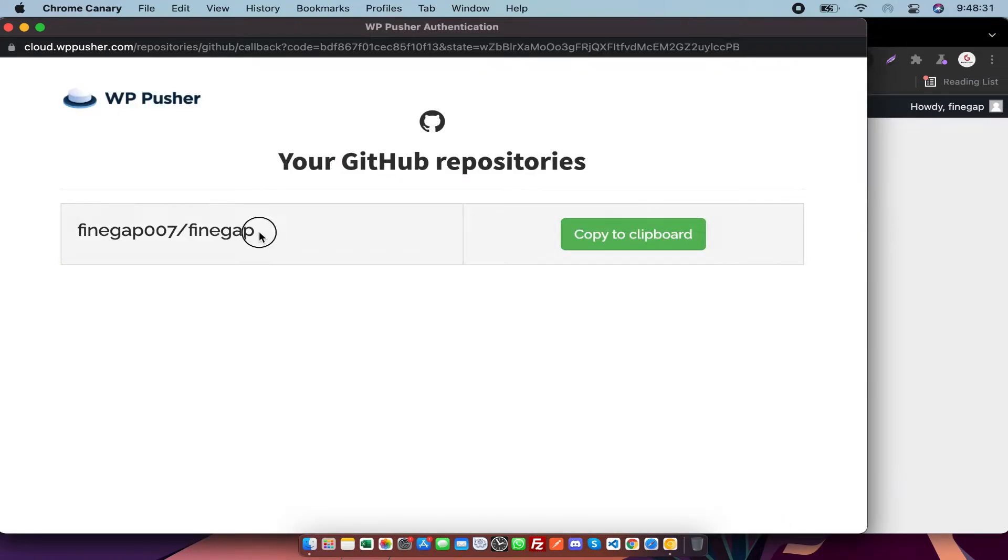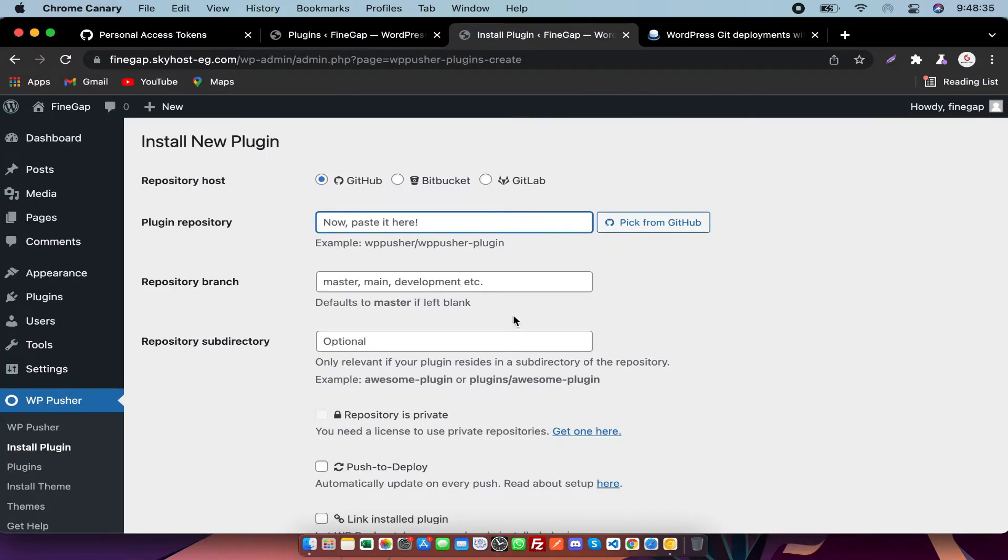So my repository is this. You need to copy it and close this tab, and then you need to write your branch name.